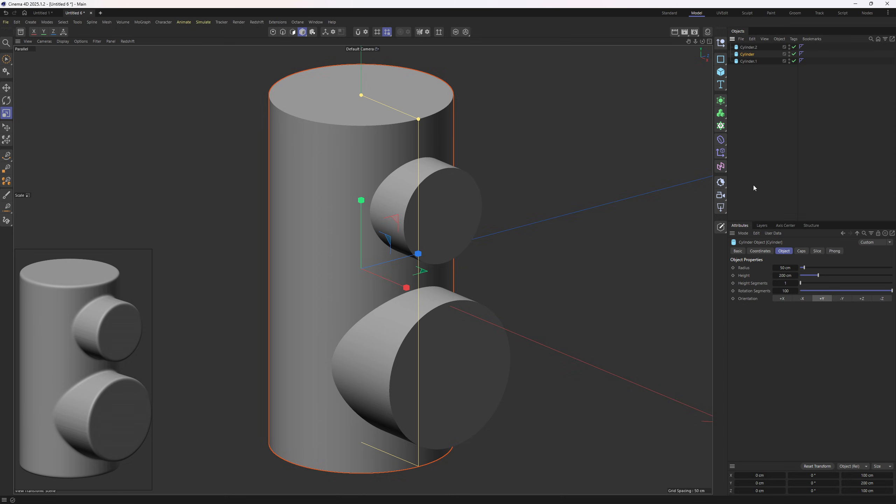And what I am going to do is go to the rotation segments and lower this down to something manageable, like 28.